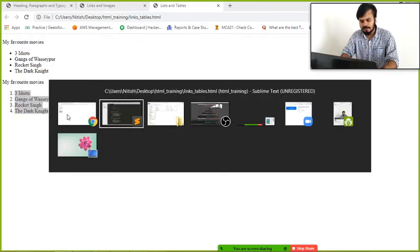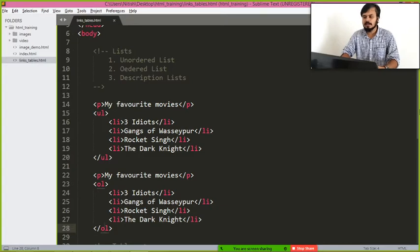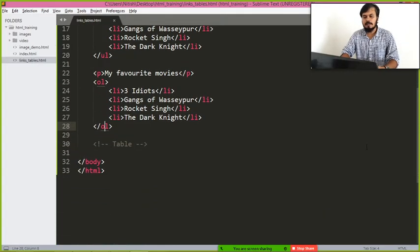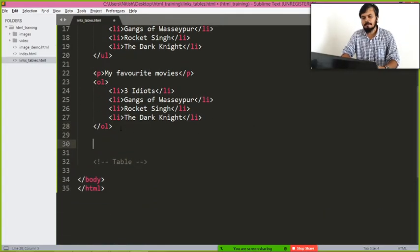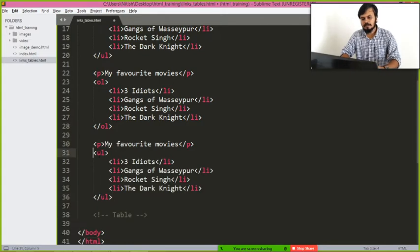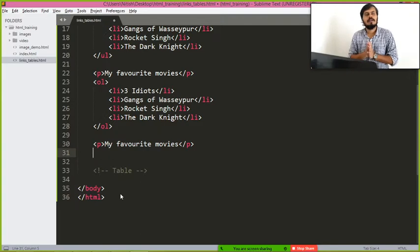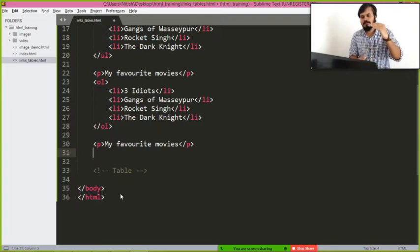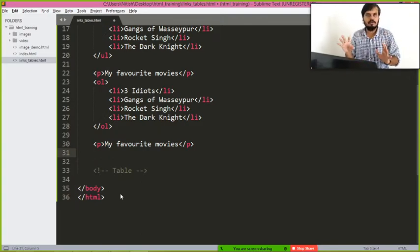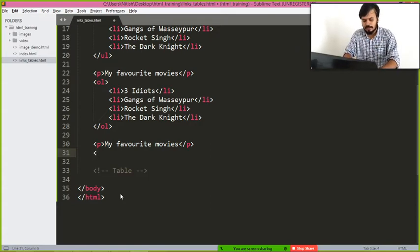Here a third list is also there, so description list. So what I can do, like as I am here writing the movie and its actor name or its release year.